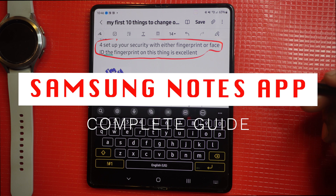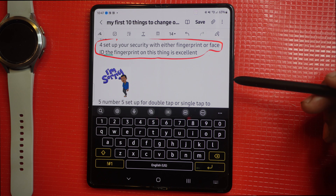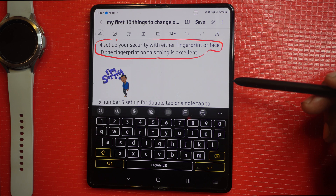Samsung Notes is my go-to note-taking app. In this video I'm going to show you some basic to advanced features along with some tips and tricks. A timestamp will be in the description below so you can move to the point that you need to see.